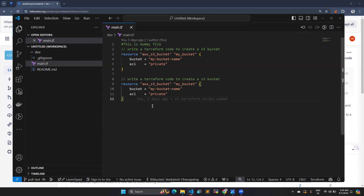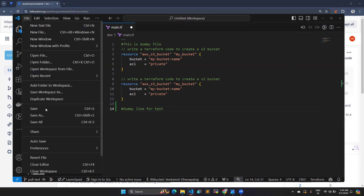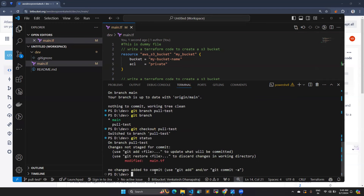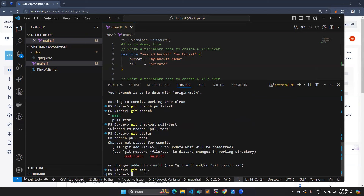I'm going to make some changes to the code — I'll just add a dummy line for testing and save the file. Running git status shows that main.tf has been modified. I'll add the file and do a commit: git commit -m 'testing for pull request'.